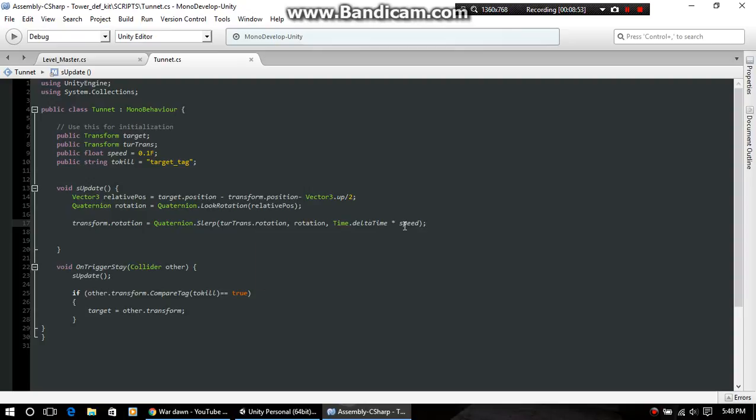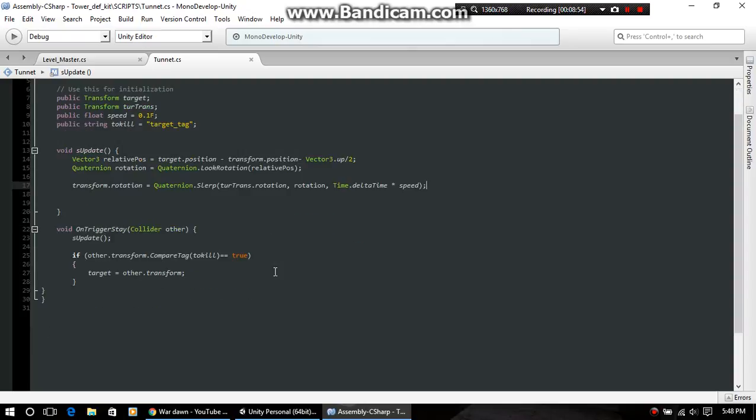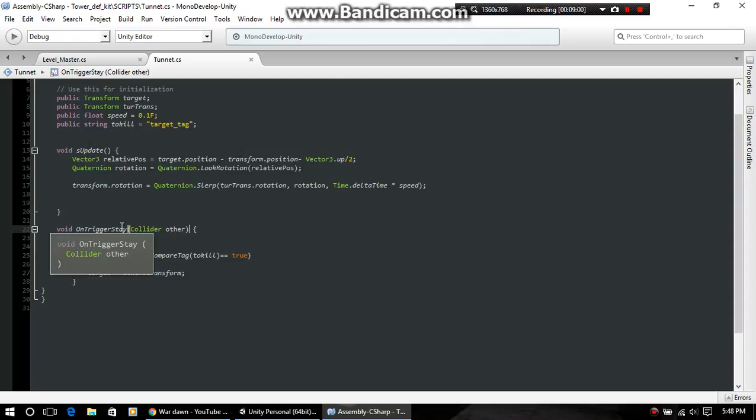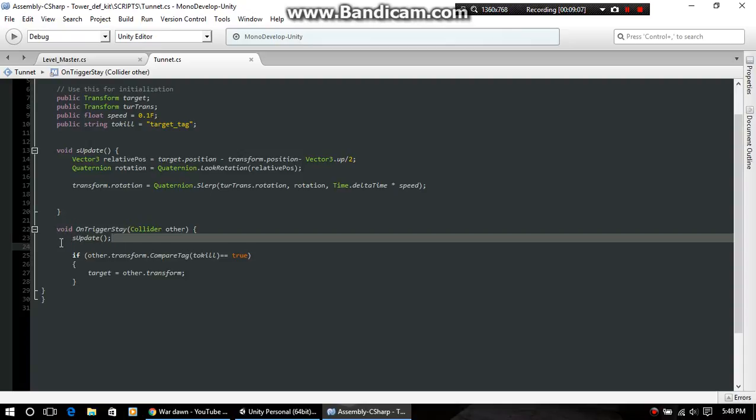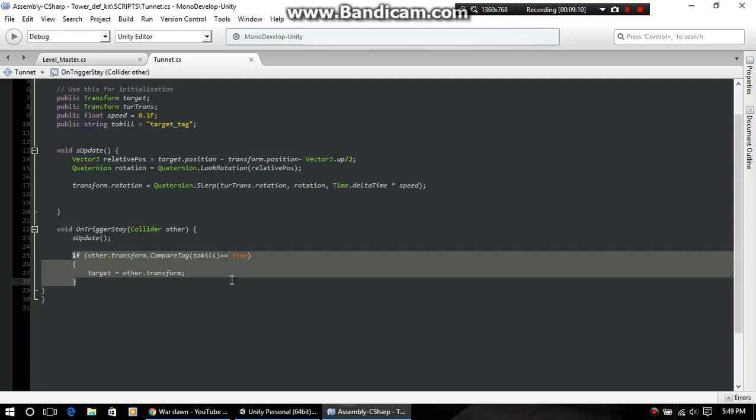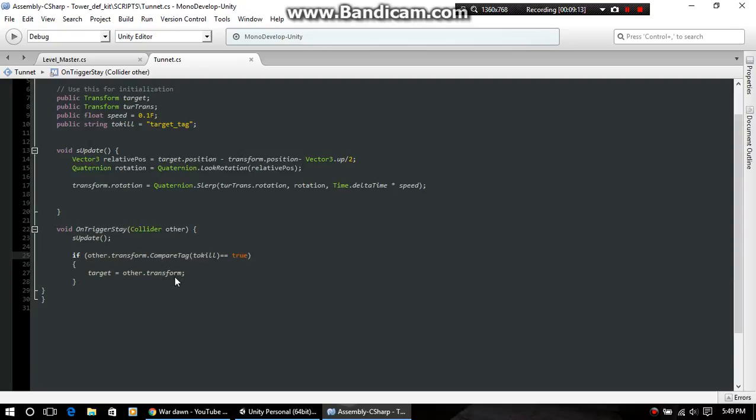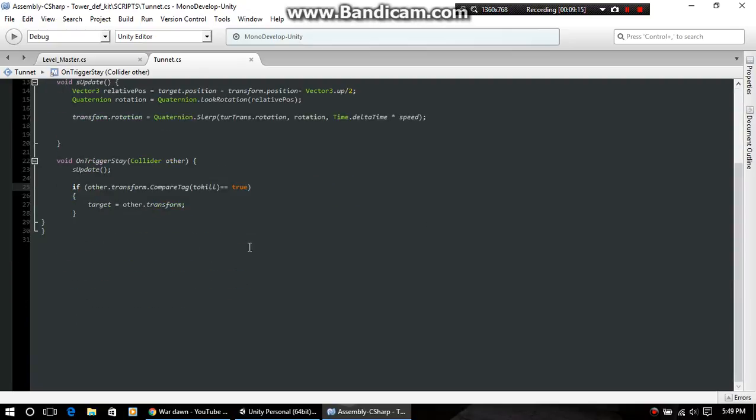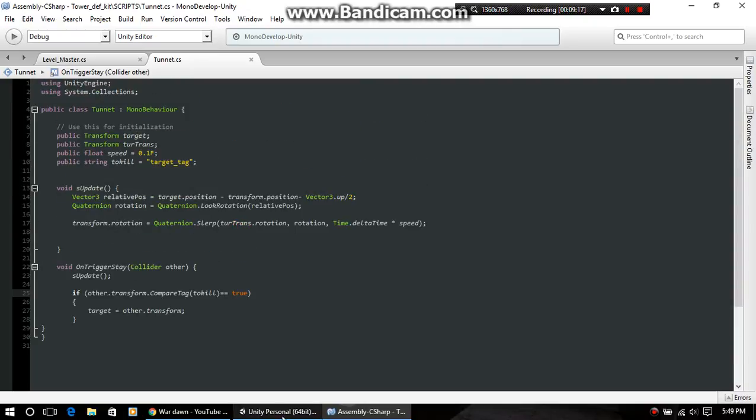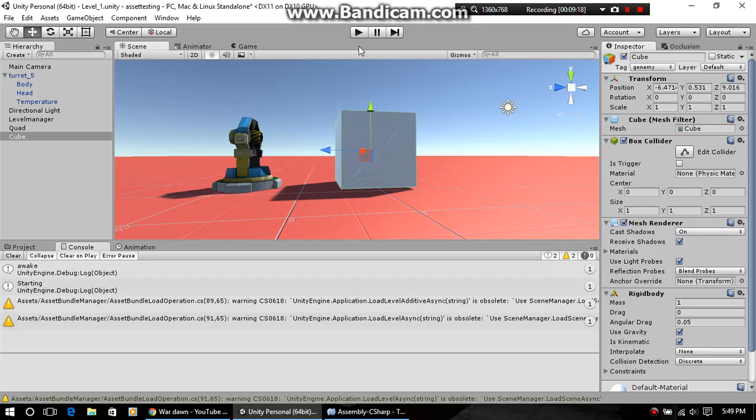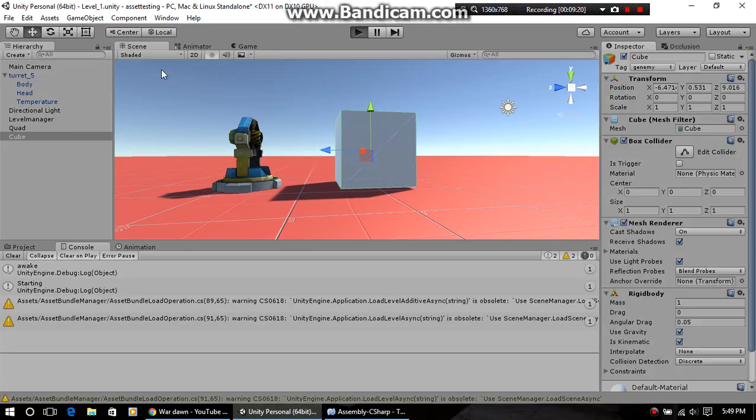Then we got OnTriggerStay - not OnTriggerEnter, OnTriggerStay, very important, which is like an update loop. That's why we made our custom update right here and we call it, then just assign it. Really easy stuff and it works for rotating them around and things.